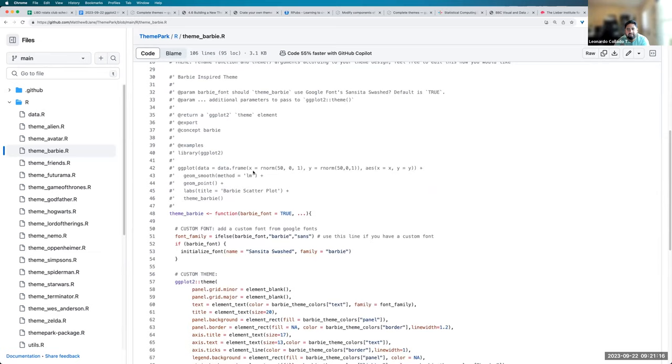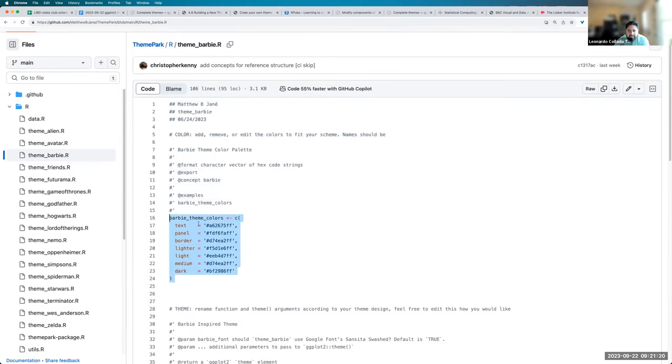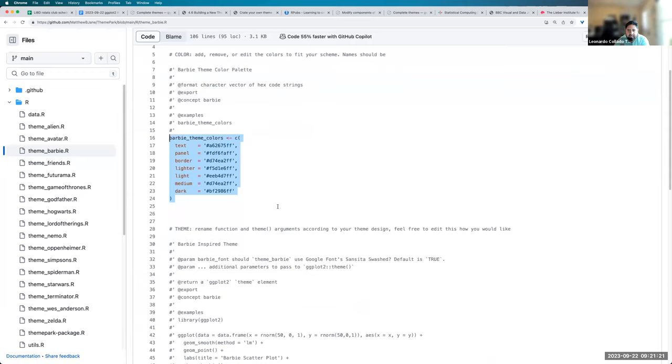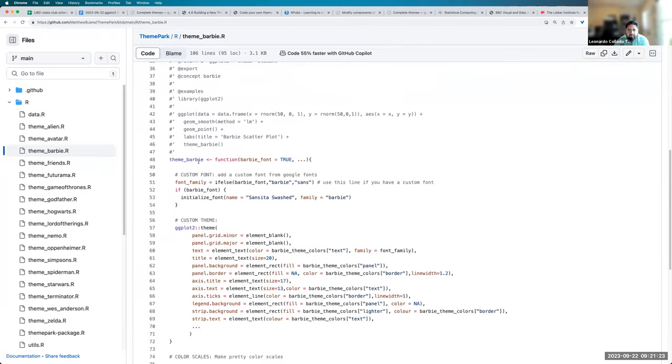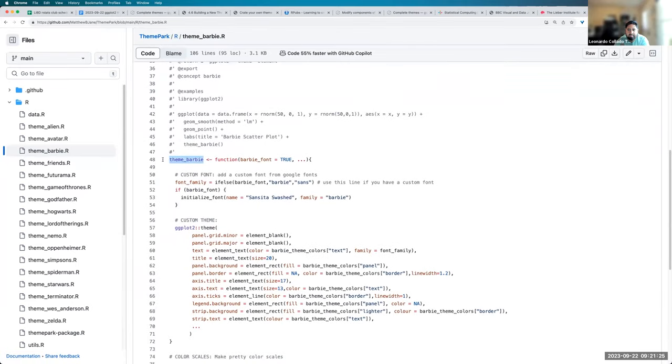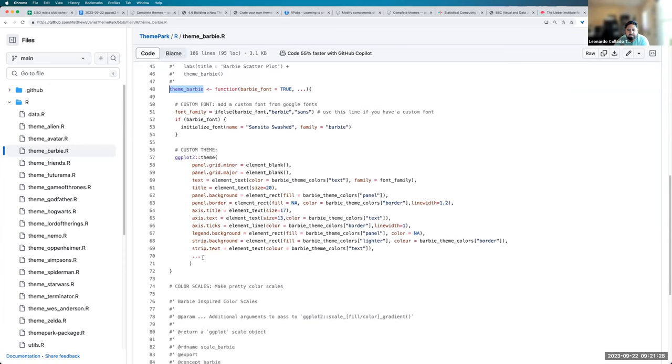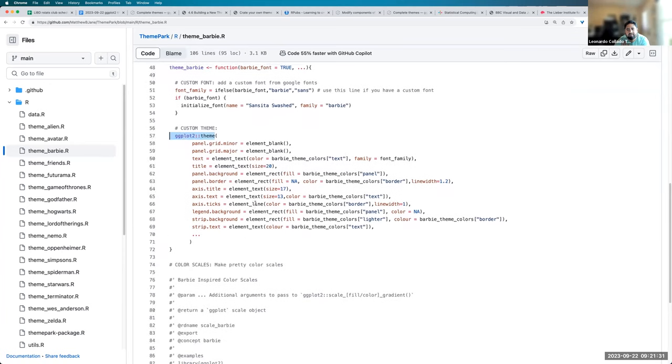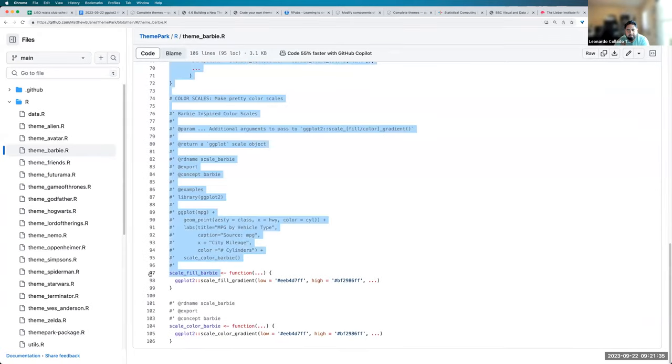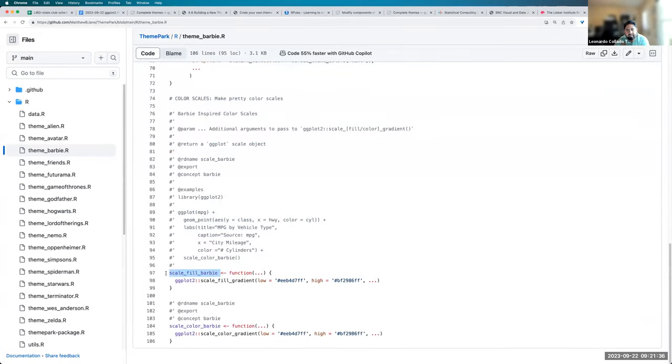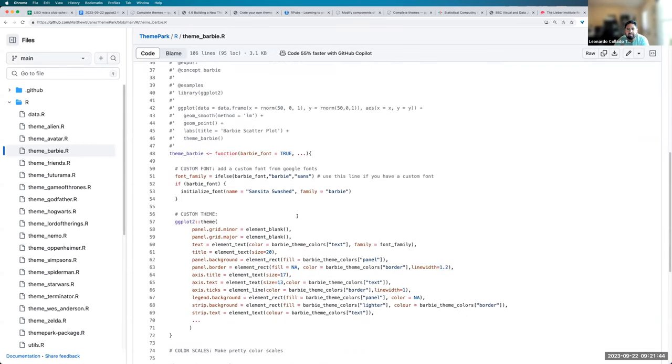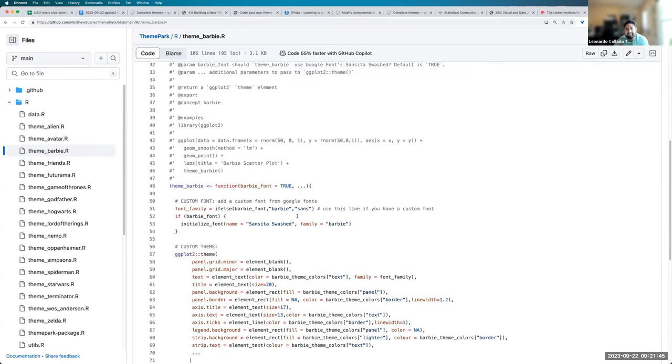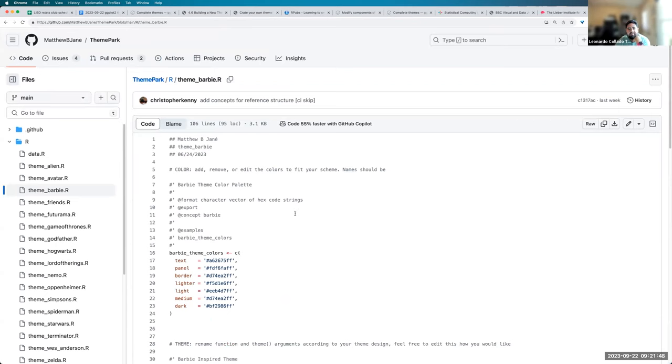Here we can see the Barbie theme where they're just defining some colors that they want to use. They define the Barbie theme which is using the theme function. That's all he's really doing. And then they also define a few things like the scale_fill_barbie and scale_color_barbie with the default colors that they would like to have. Yeah. So it's not a lot of R code if you want to make a theme.